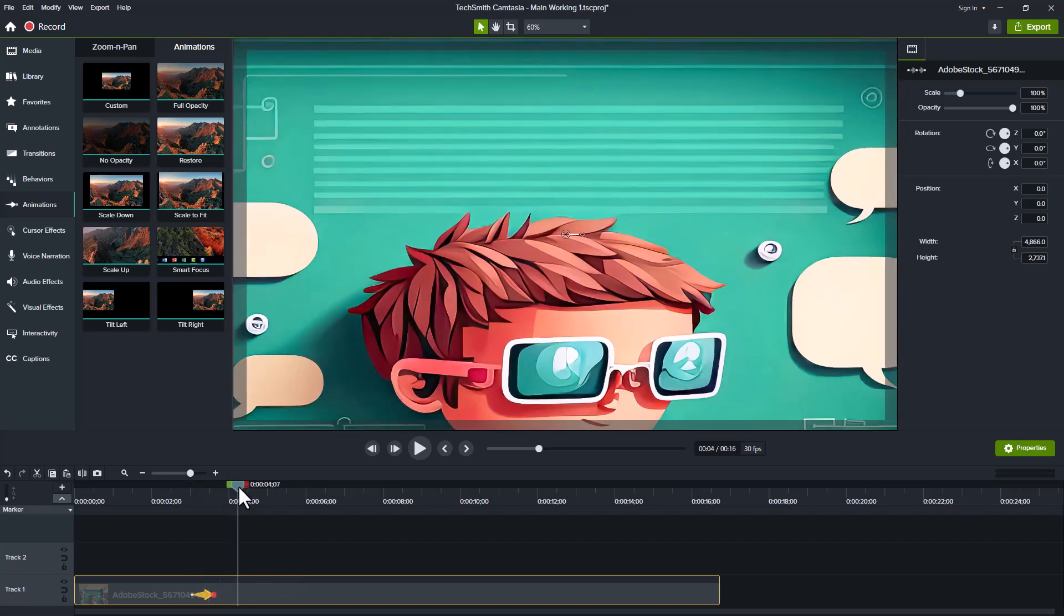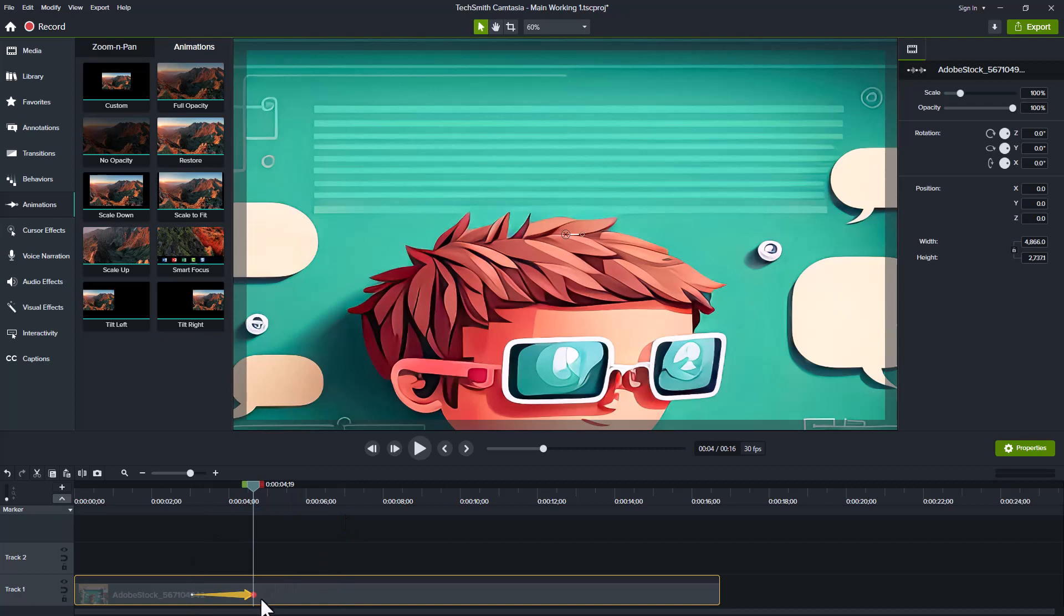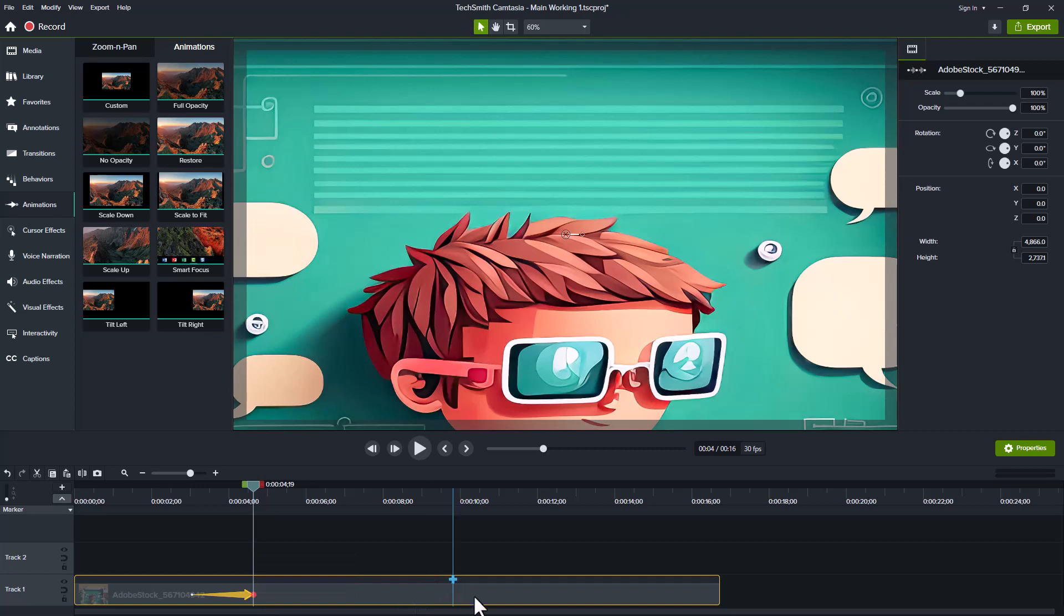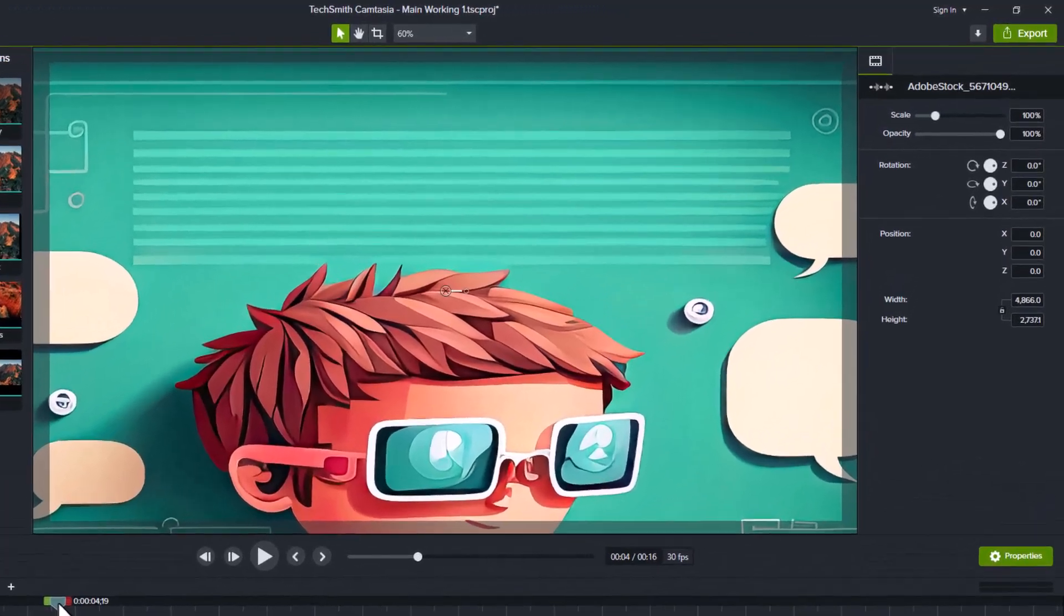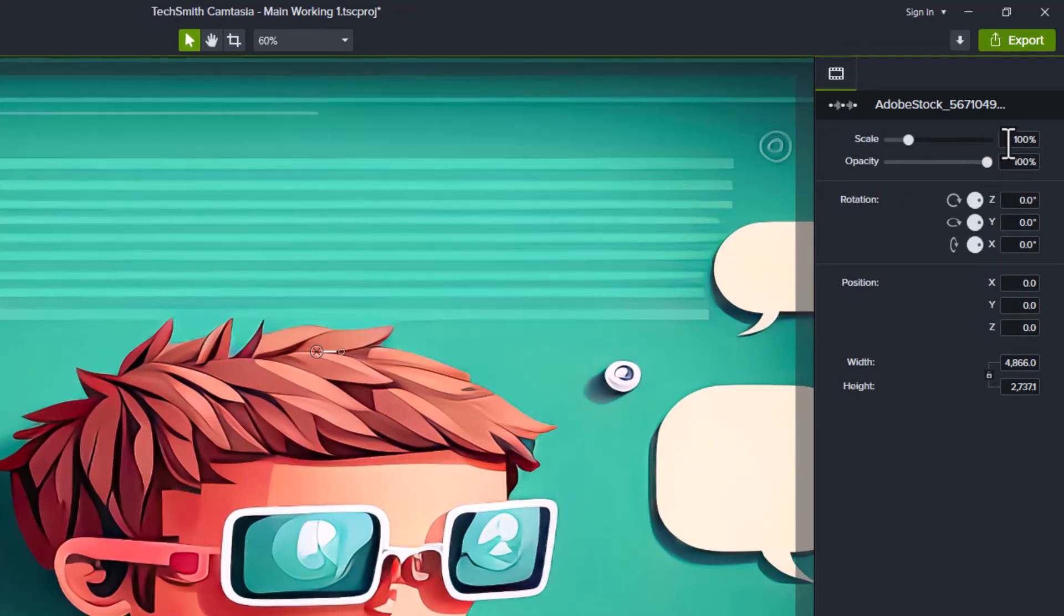So let's put ours about where it was. So the white dot is the start of the animation and the red dot is the end of the animation. Make sure your playhead is after the arrow. Then go to the panel on the right and you can adjust the size of the zoom. So we can go up here and we can see scale. Simply select that area and we're going to bring ours up to 150%.